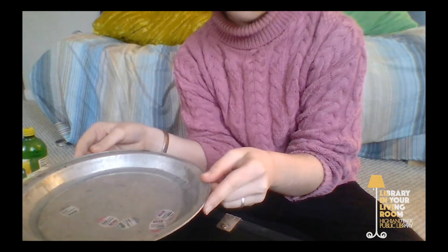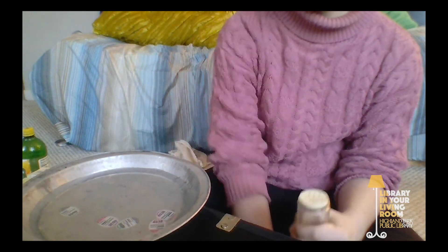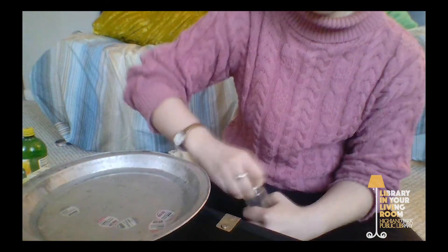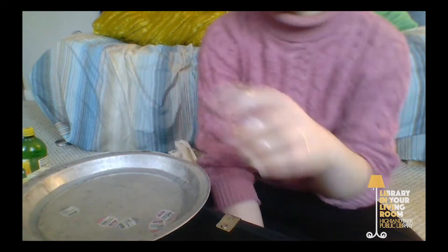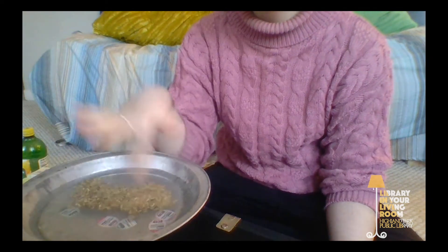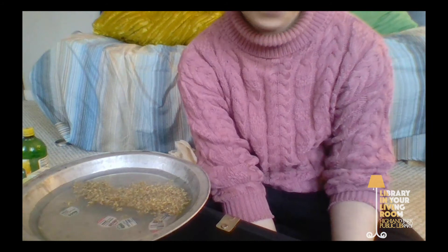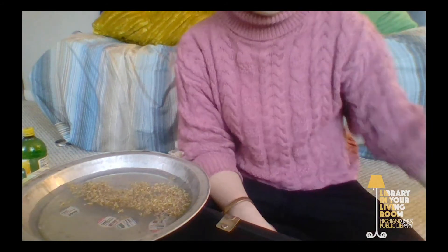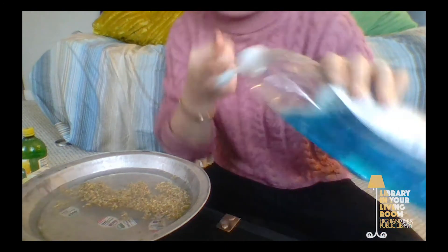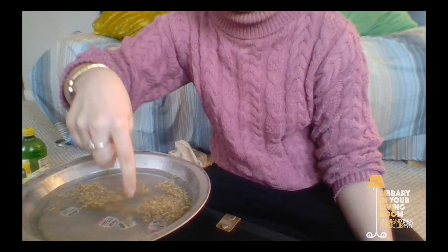So here I have a pie plate that's got some water in it, and now I'm going to dump some herbs into it. This is just old Italian seasoning that I have in my spice cabinet, but you can use pepper or other herbs. It just has to be something that floats on top of the water. Next I'm going to take some dish soap and put some on my finger, and then I'm going to dip my finger in the water.